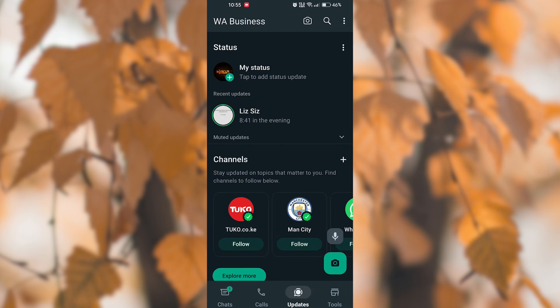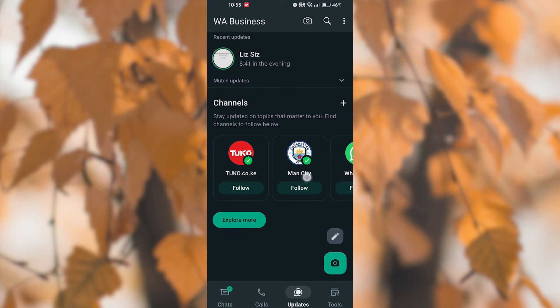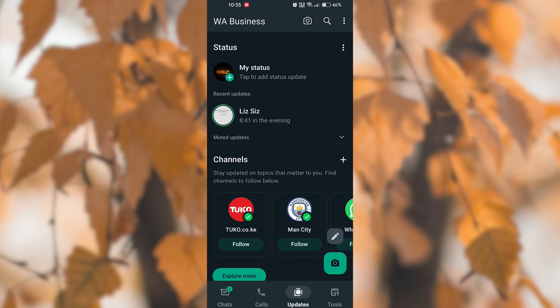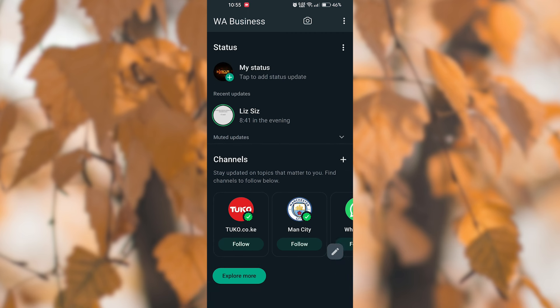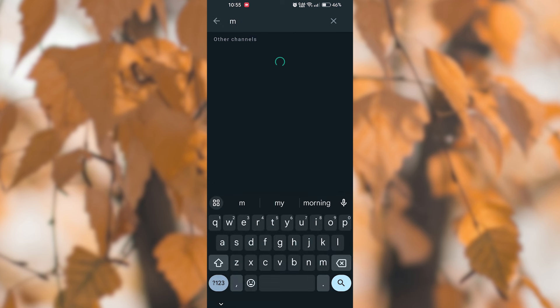Once you are in the Status tab, you will see various status updates from your contacts. To search for a specific status update, click on the search icon from the top of the screen to reveal the search bar.